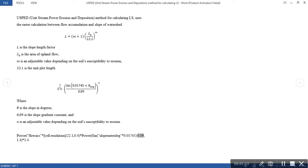This method gives L as defined with its parameters, and it also gives S with its parameters defined. The method uses raster calculation between the flow accumulation and slope of the watershed area. That means in today's tutorial we are going to generate our flow accumulation map and slope map of our area of interest, and then use the raster calculator to calculate the LS factor.